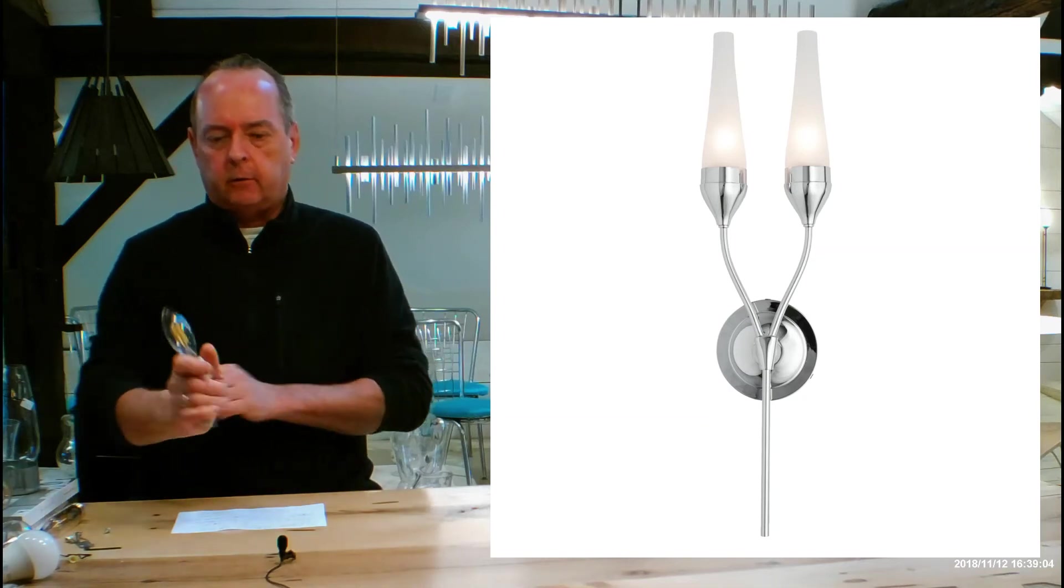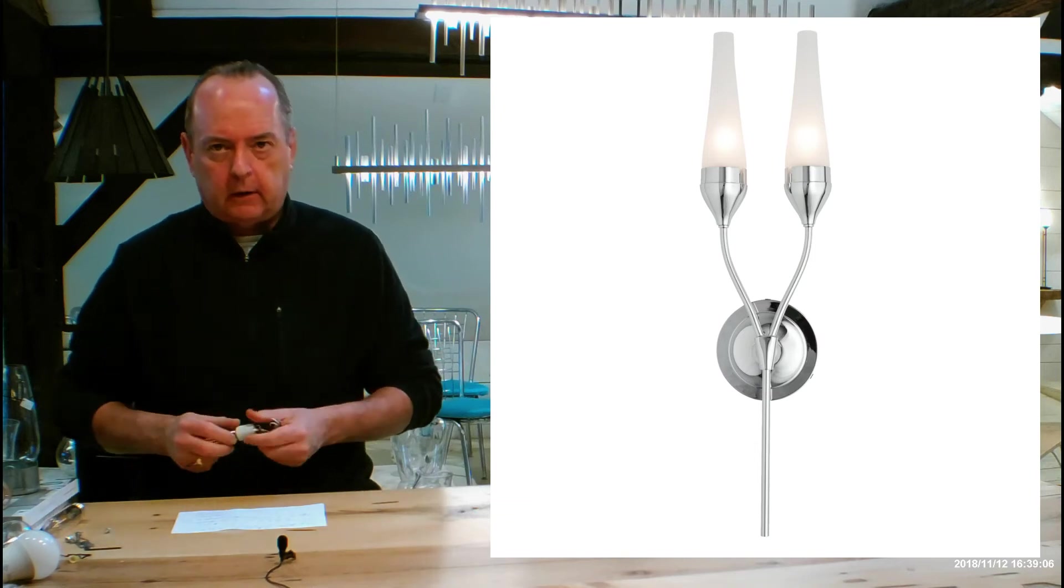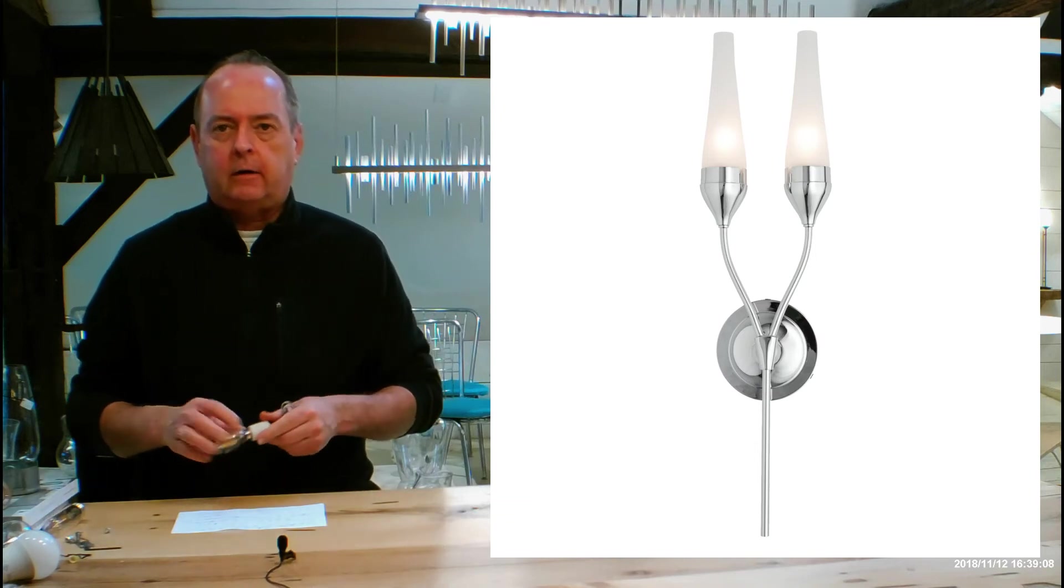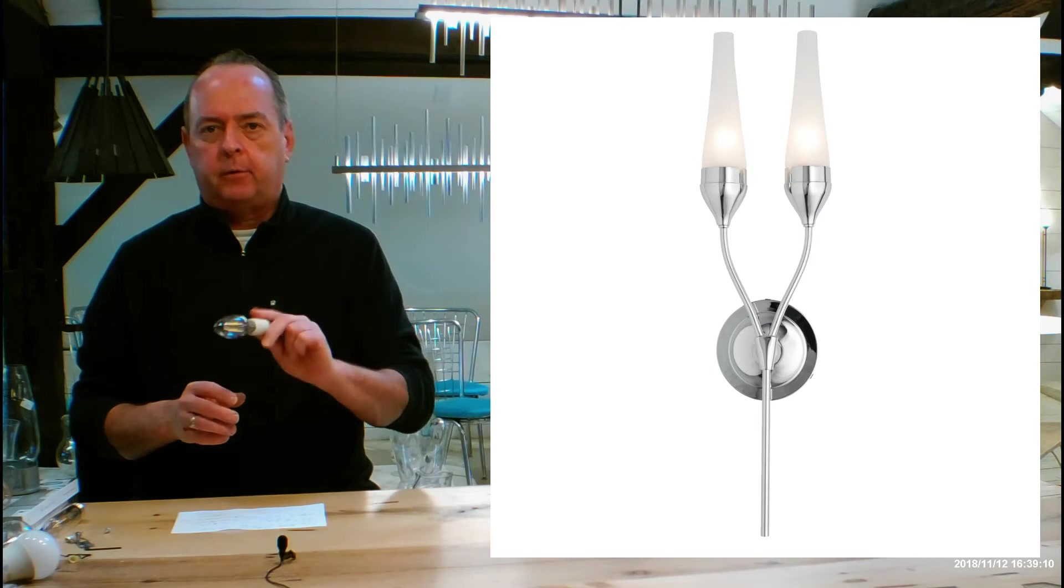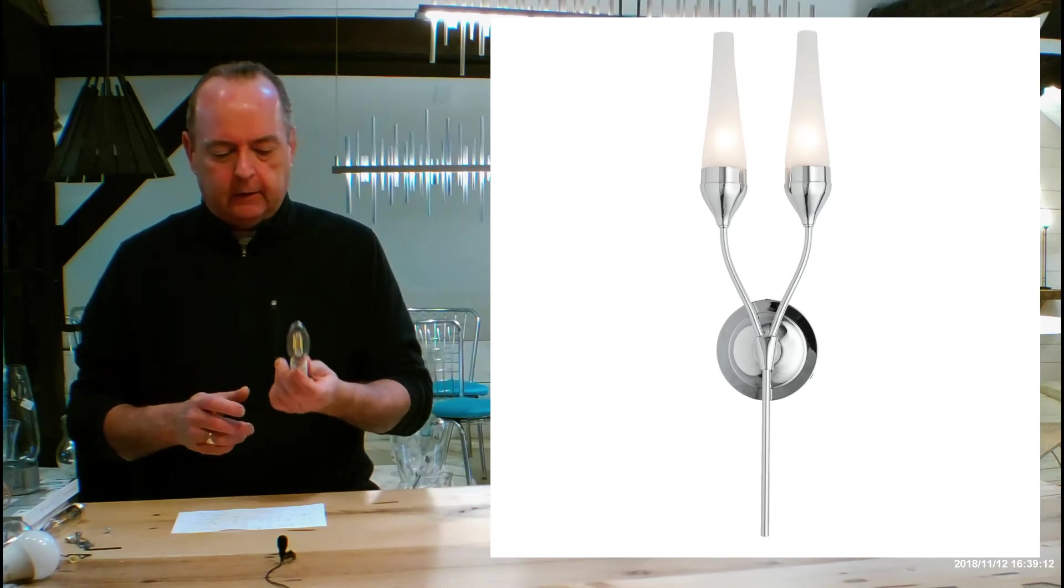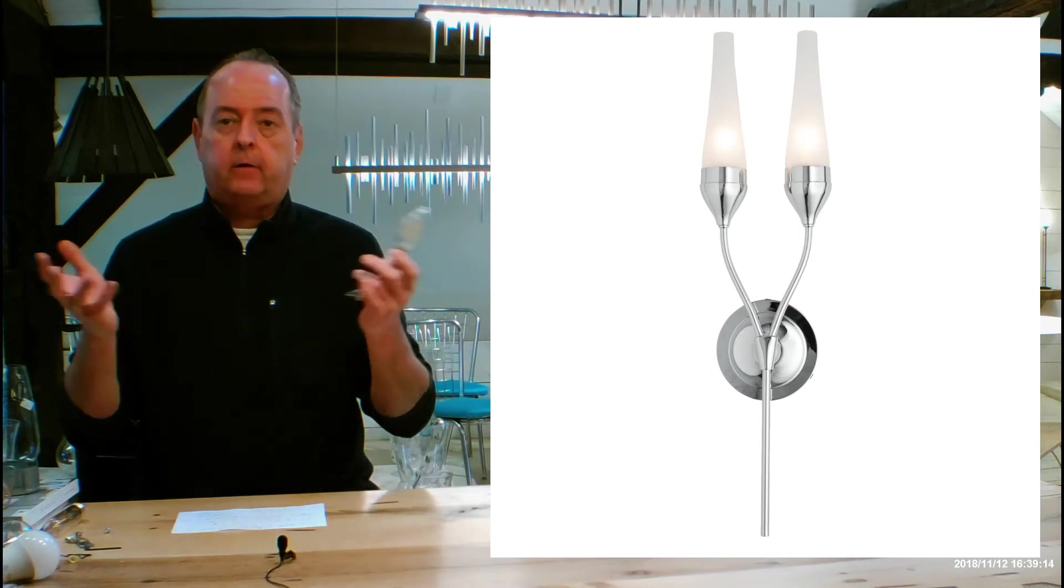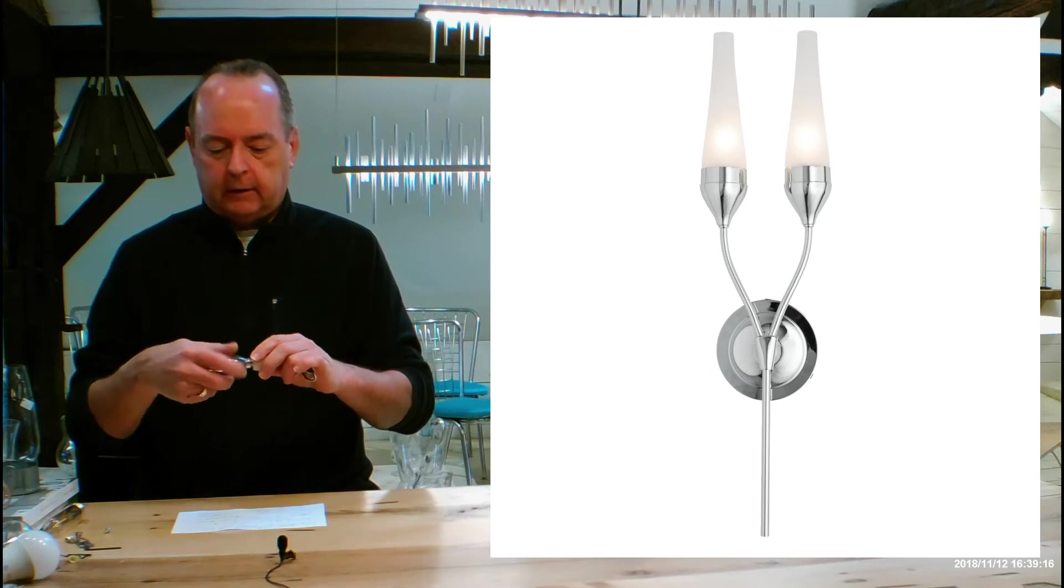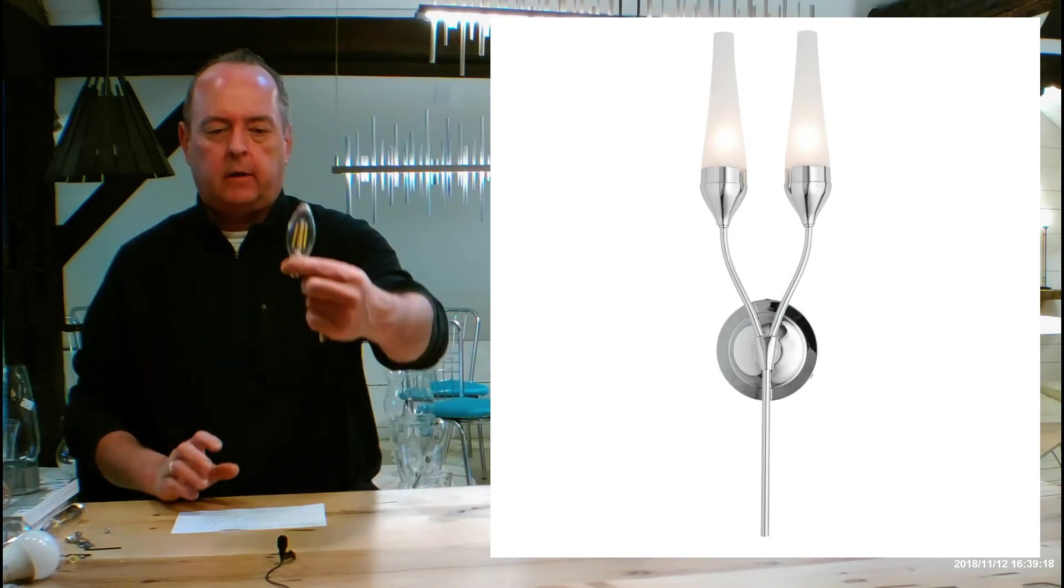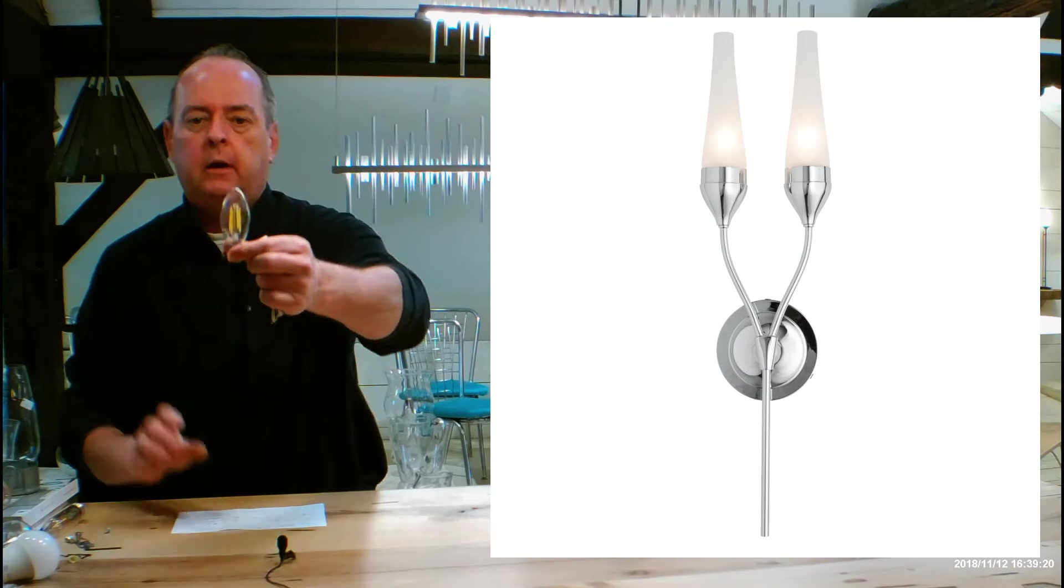Most of you won't be using fluorescent, a few of you might still be using incandescent. If you decide to go there it's a 60 watt max per socket. For LED there is no max as far as electricity goes because these LEDs, this is one of them, this is a type B kind of a torpedo shape.